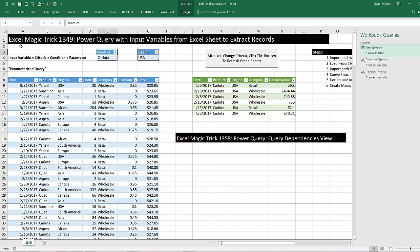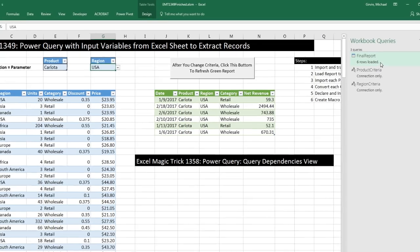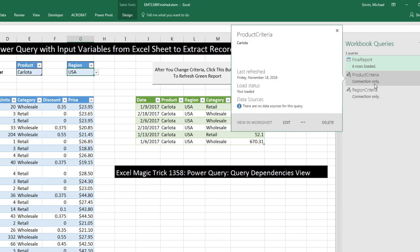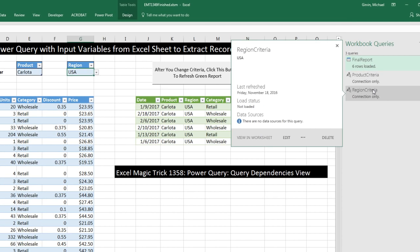Back in Excel Magic 1,349, we saw how to take criteria from cells in the Excel workbook and use it in a query. Here's our one, two, three queries.